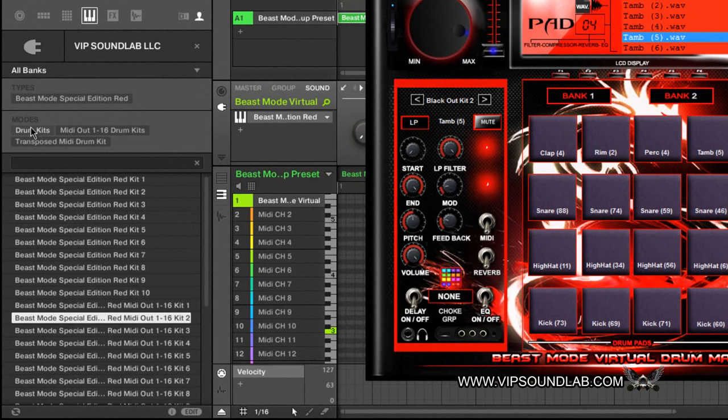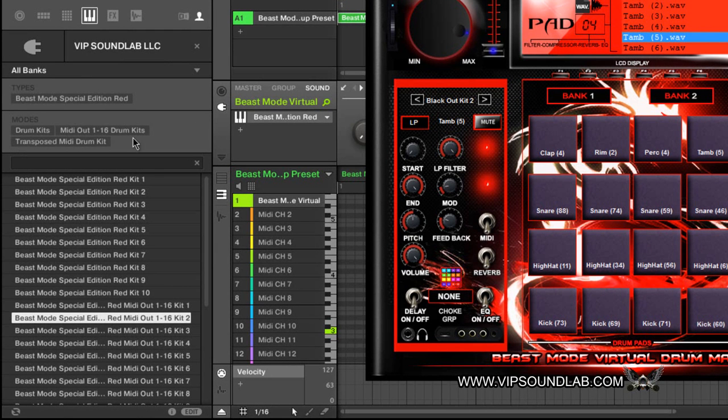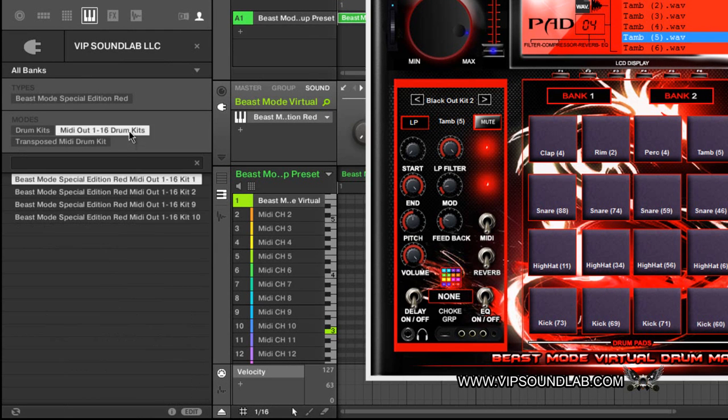That's what tagging your instrument presets can do. For example, Beast Mode Special Edition Red, I have it under Types, under the Modes. This is more of a drum machine than an instrument. Of course you could put instrument sounds on your pads and create instruments, but if this was Nexus 2 or whatever, under your mode you might want to select different instrument modes.